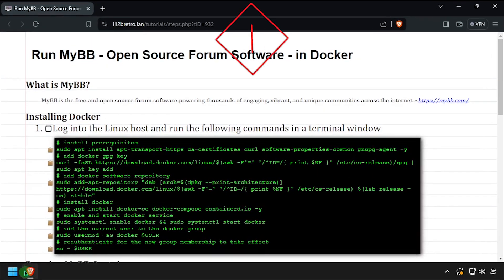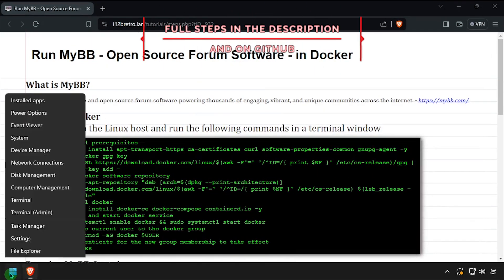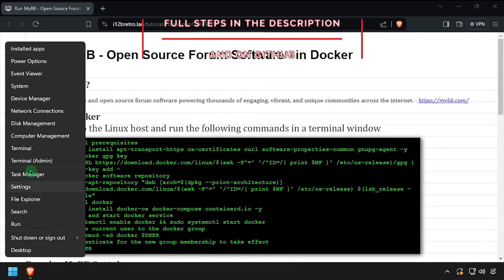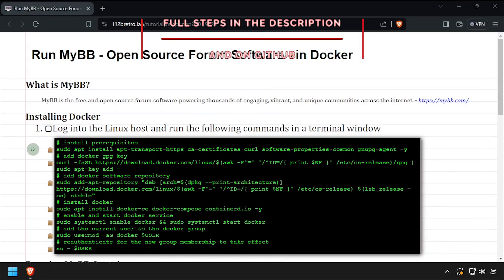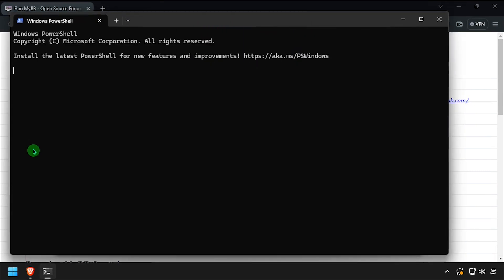Hey everybody, it's iWantToBeRetro. Today we're going to take a look at running MyBB, an open source forum software, in Docker.